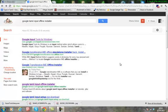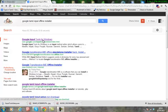If you go to Google search and type Google Tamil Input, you can see a new menu.